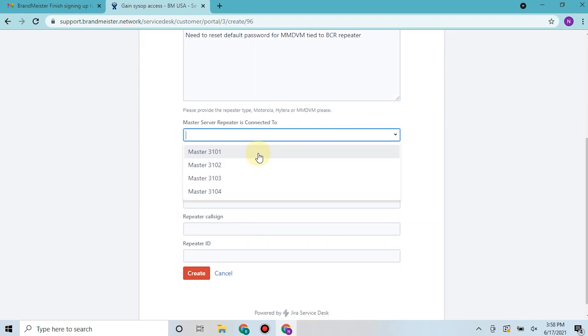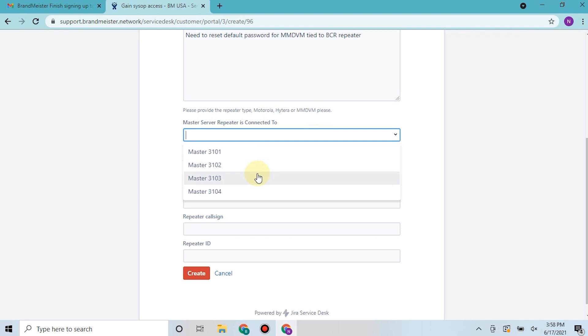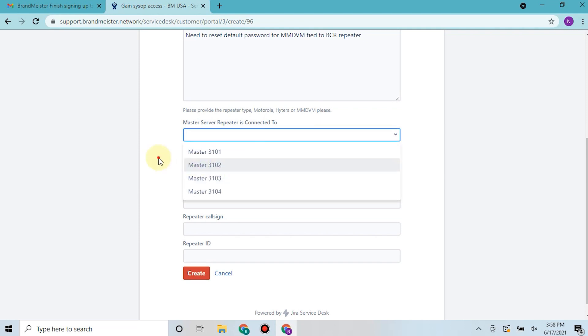If you're in 3101 you're probably on the east coast, 3102 for the Midwest, and 3103 for the west coast. And in the future, if you are on 3101 you'll need to switch to 3104 as Brandmeister has upgraded their server capacity and has upgraded their server number as well.